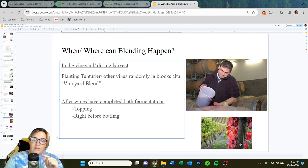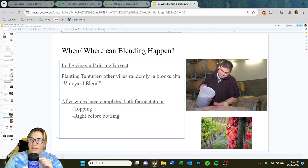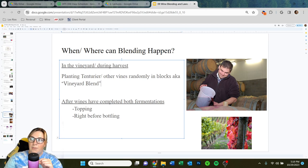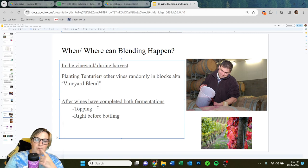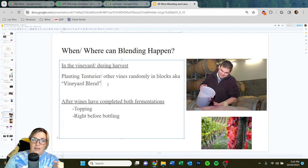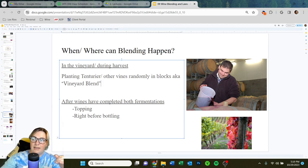One way to identify Teinturier vines is if a single vine's leaves turn bright red in the fall within a block where the rest is green — you'll see a couple spots of red throughout the block. That's a sign that Teinturier vines are planted secretly within that vineyard block. It could be red blotch disease if you see vast patches, but a single vine that's completely red is most definitely a different variety like a Teinturier.